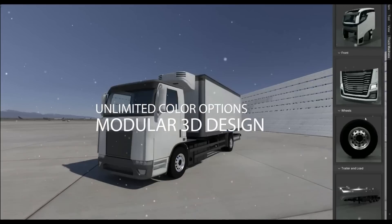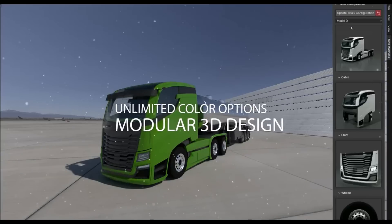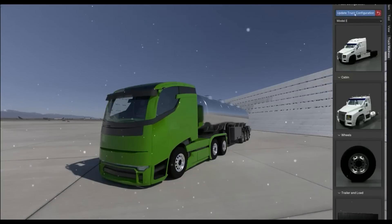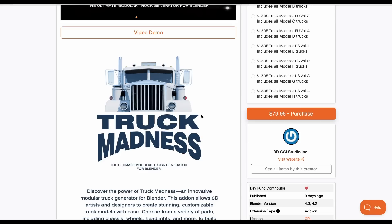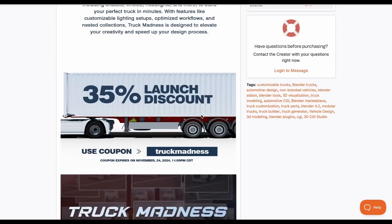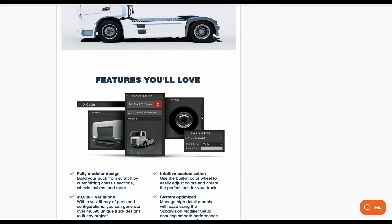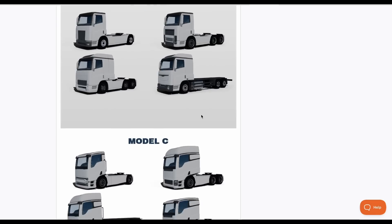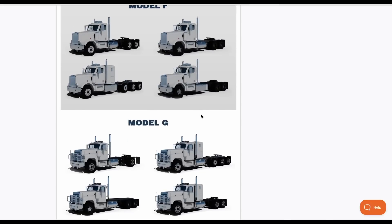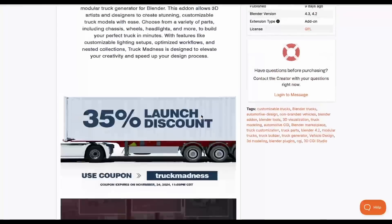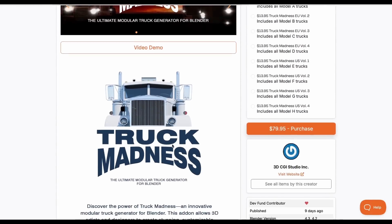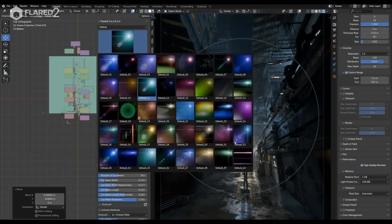The folks at 3D CGI Studio Incorporated have recently released Truck Madness, a modular truck add-on. If you've wanted to make custom trucks or use pre-designed truck assets to generate your own trucks in Blender, this is the add-on for you. They're doing 35% off, running until November 24th, 2024. You can kit-bash your trucks however you want, mixing random parts to build your own version.